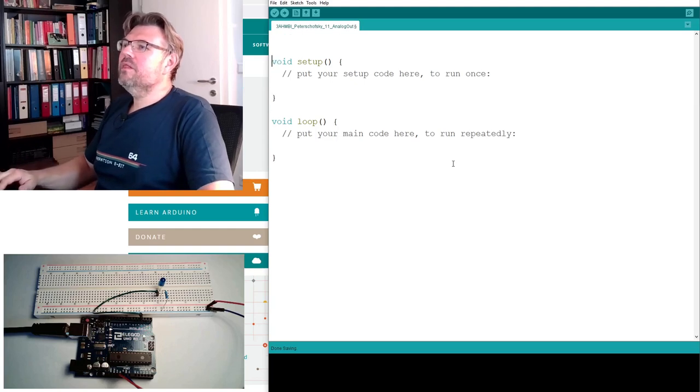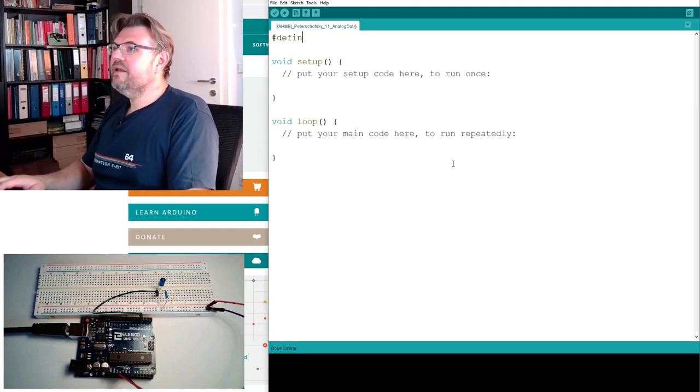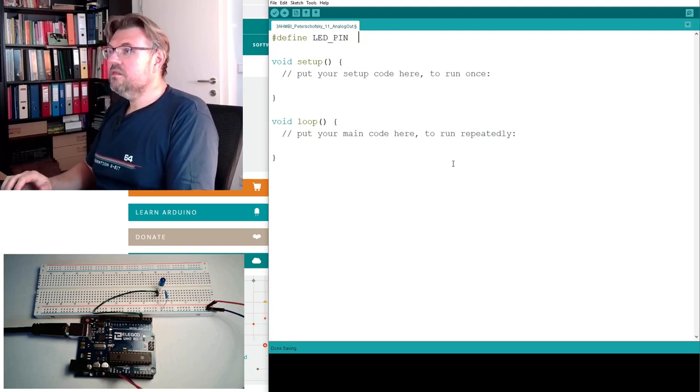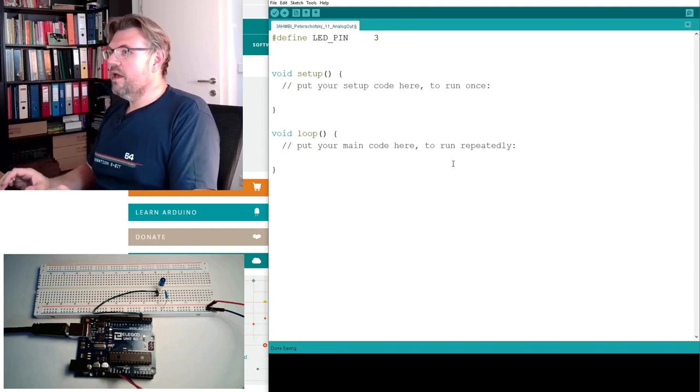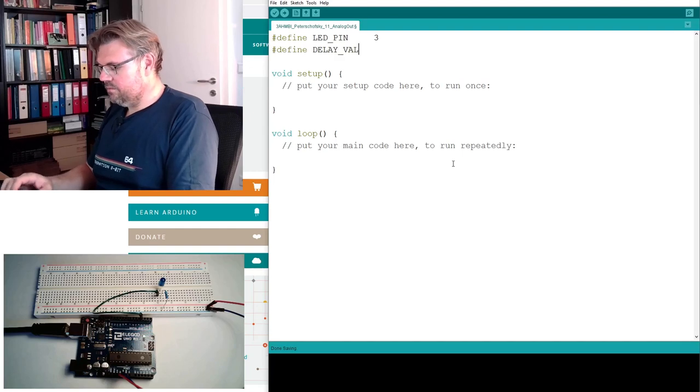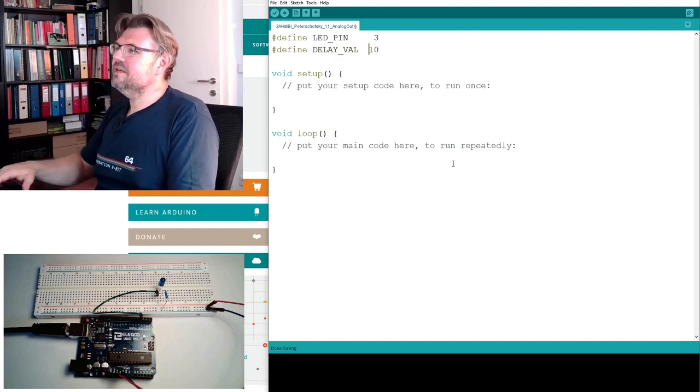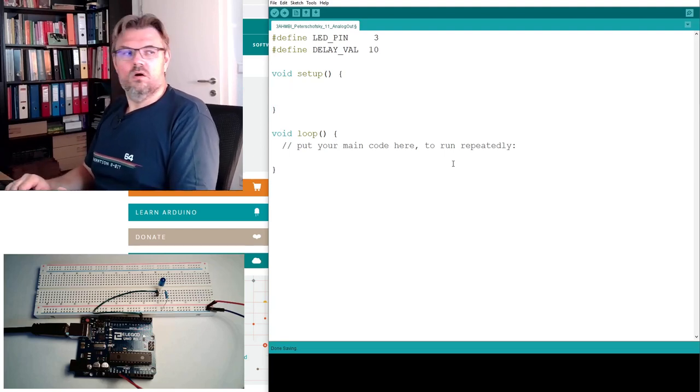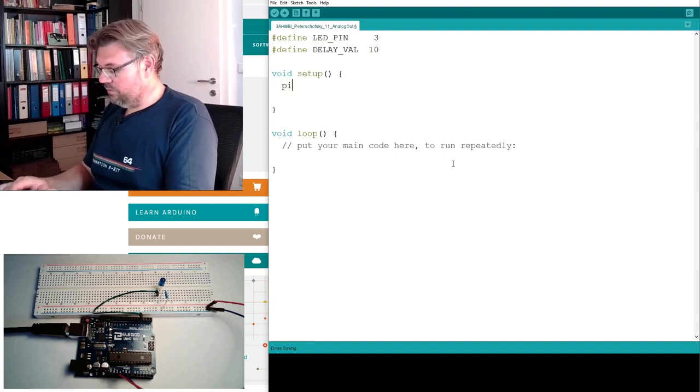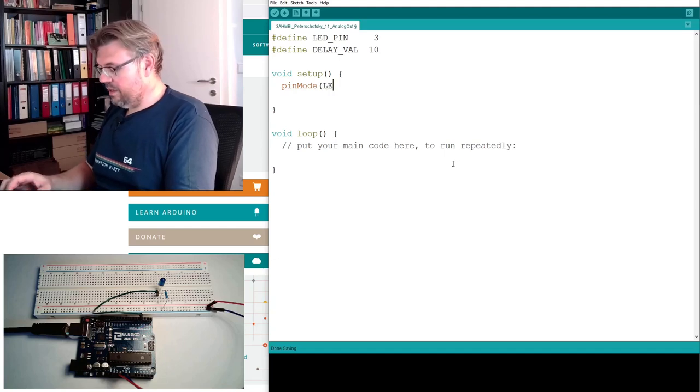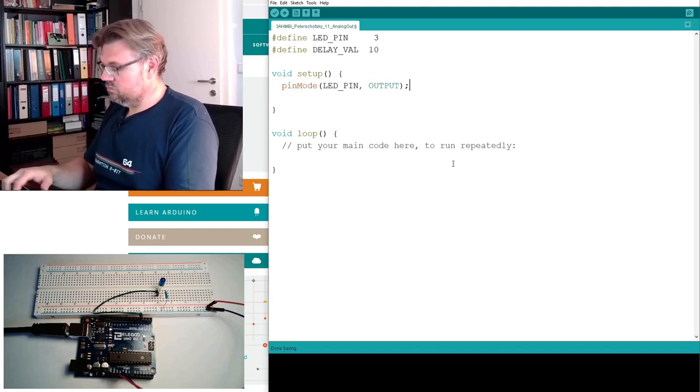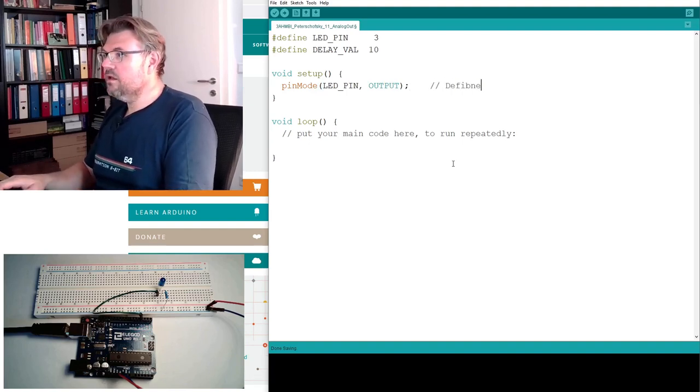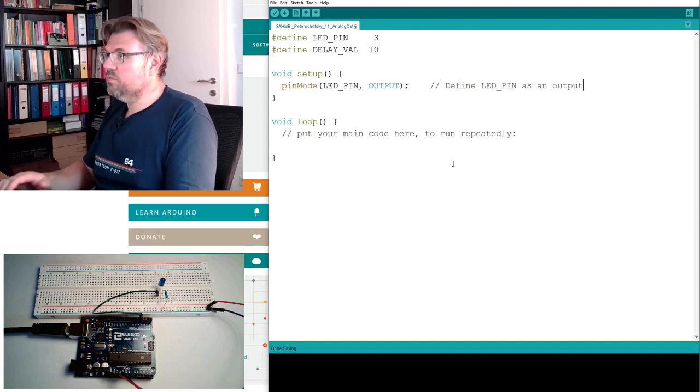Analog out. I will again use compile-time constants. So I will define an LED pin. Define LED_PIN is 3. And I define a delay value. Why this is we will see. Delay value. Setup. Well, the pin mode, of course, of pin number 3 is output. So we have to select pin mode. Here. And the LED pin must be of type output. This is good. Define LED pin as an output.